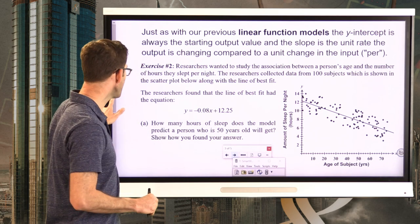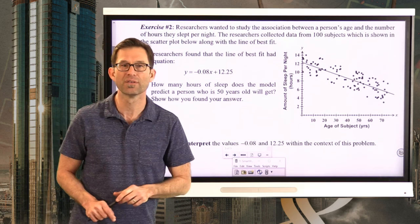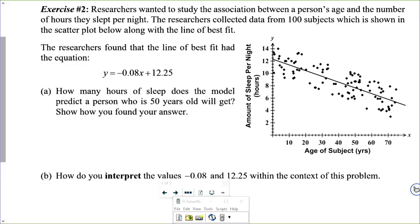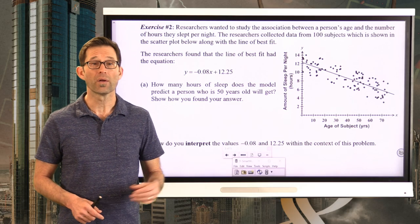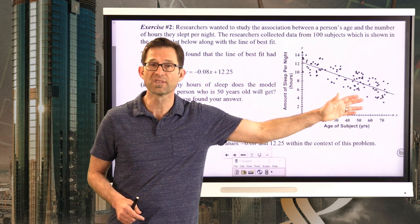Let's look at a problem with a negative association. Exercise number two: Researchers wanted to study the association between a person's age and the number of hours they slept per night. They collected data from 100 subjects shown in the scatter plot, along with the line of best fit. The researchers found that the line of best fit has the equation y = −0.08x + 12.25.